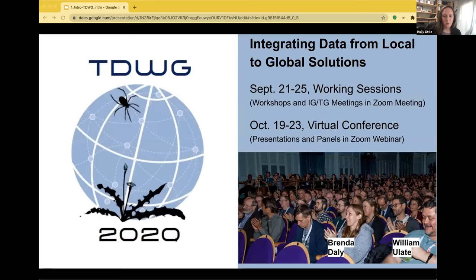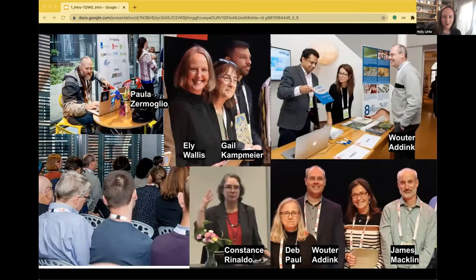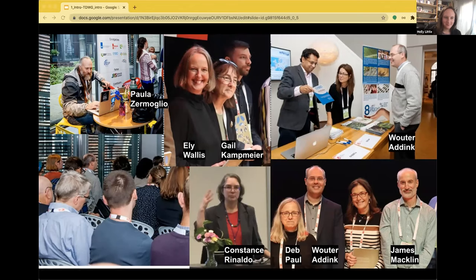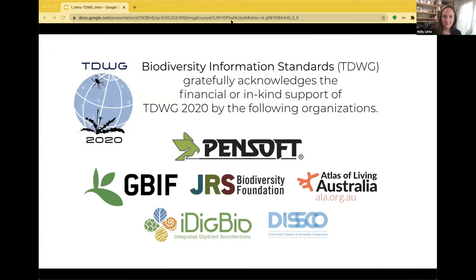Since we are virtual this year, the format has changed somewhat, but the goals are the same. We hope that you'll join us throughout. James will share a bit more detail about our conference theme for this year — integrating data from local to global solutions. And although we're not in person this year, we hope we can still provide a place for you to engage in discussion this week and connect with some of your peers. That's all from me for now.